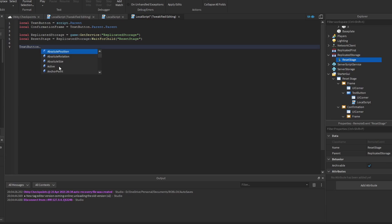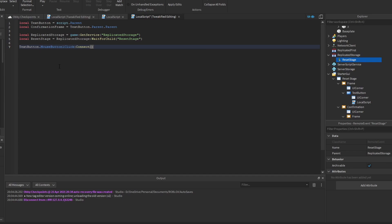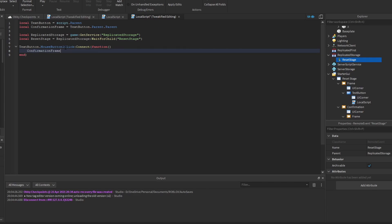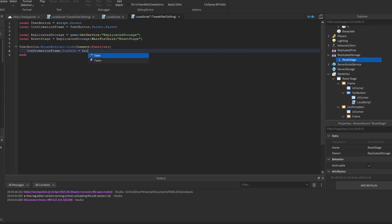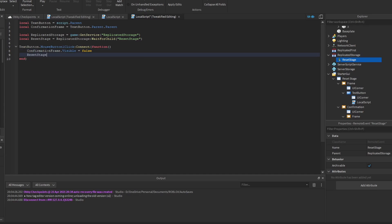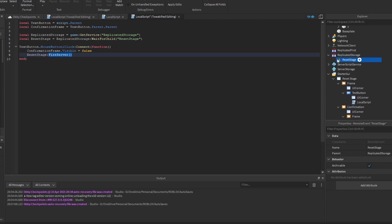We're going to fire the ResetStage event when the user presses the button, using the MouseButton1Click function. Inside the function, we first change the confirmation frame visibility to false — when the user presses confirm, we don't want them to press it again. Then we fire the server with the ResetStage remote event to tell the server to reset the player's data. That's the client-side confirm button script done.